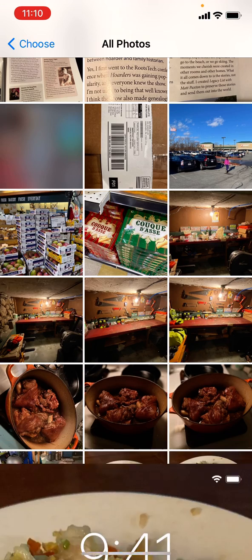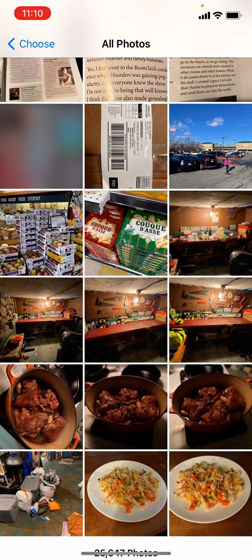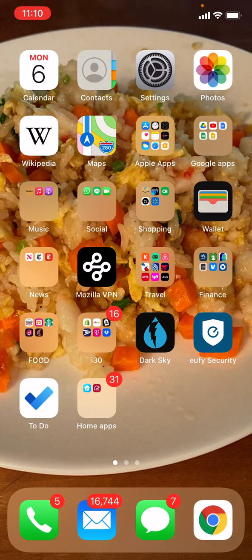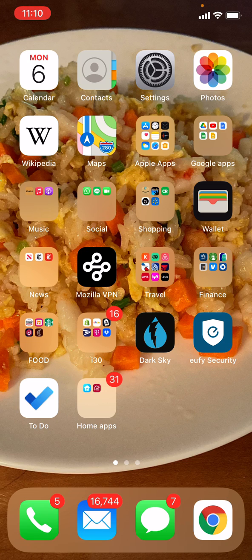Setting wallpaper — and it's all set. Let's go back to the home screen and there it is. You can see that the fried rice replaced the other wallpaper that I had.